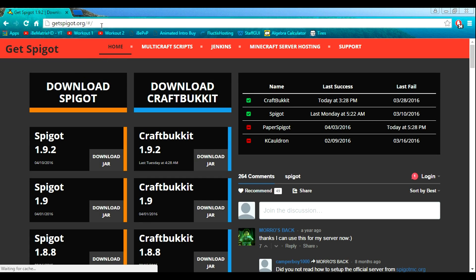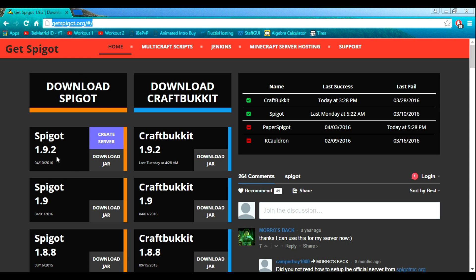Now you want to go into the browser and click on the link in the description and it will bring you to this page. After you're on this page, you're going to try to find the latest build — right here is Spigot 1.9.2. So you want to download that, just click on download.